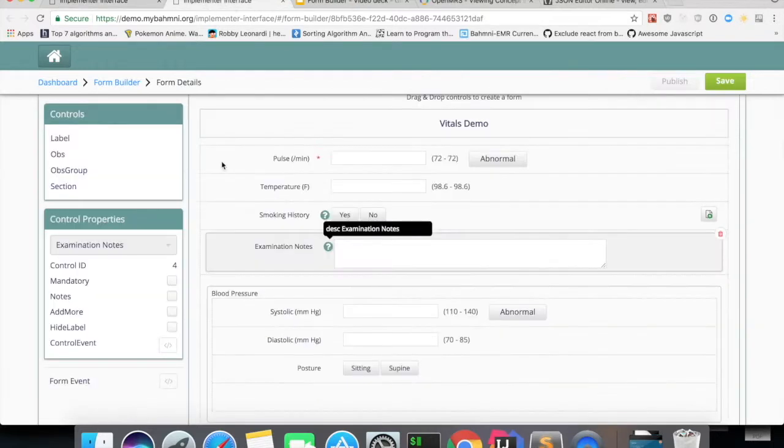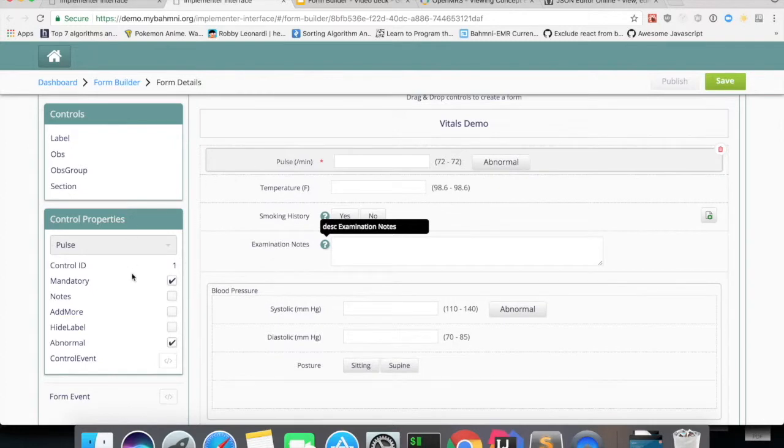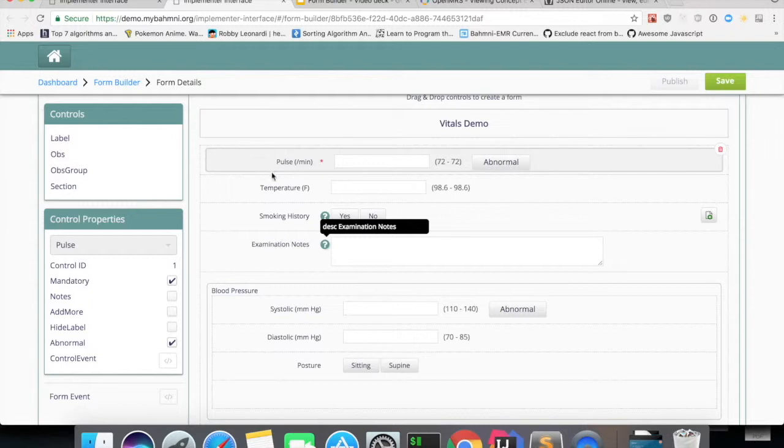If you can see, for example, if we take pulse, when we publish the form, a key will be generated for this particular field with pulse underscore control ID, which is one. So the translation key for pulse is pulse underscore one.